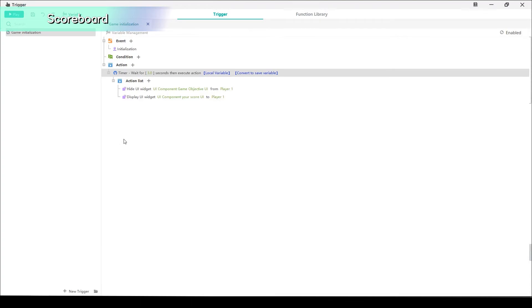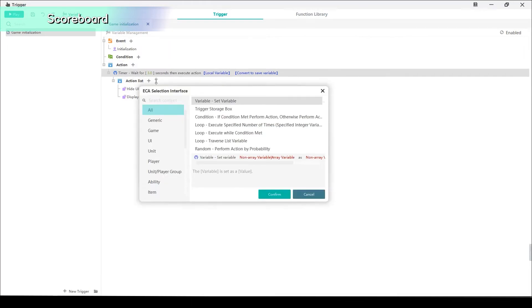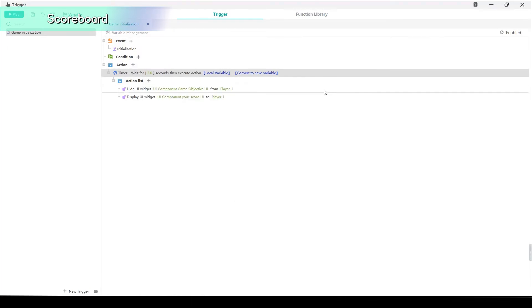And this way, we can make the game rules interface appear at the start and disappear after 3 seconds. Also, the scoreboard will come after it.